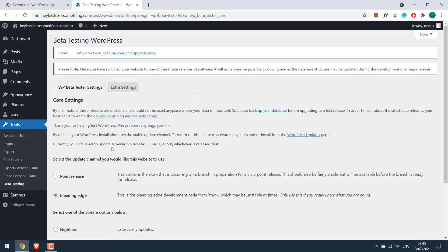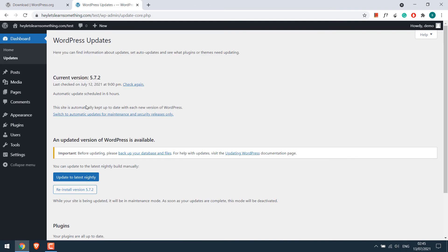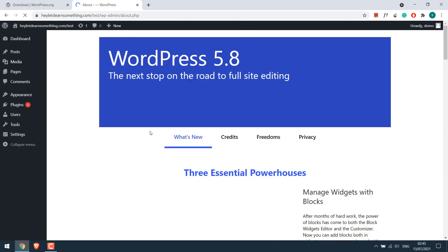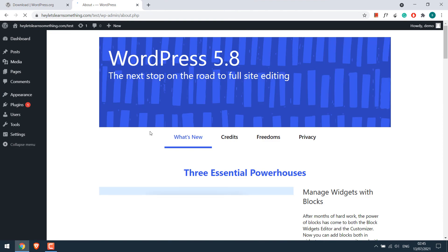Now go to the dashboard and updates. You will see an option update to the latest nightly. Click on it. And now you have the latest WordPress 5.8.